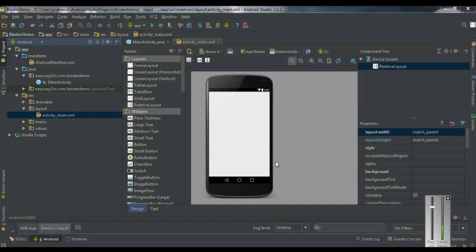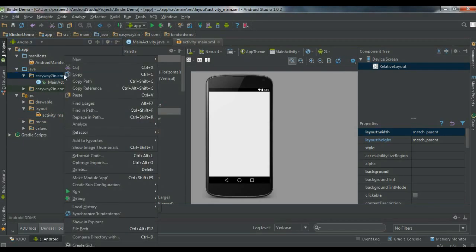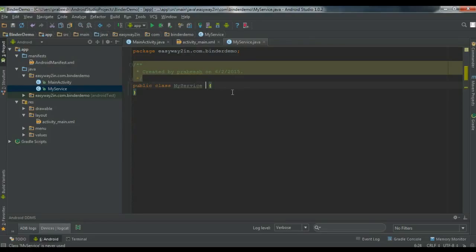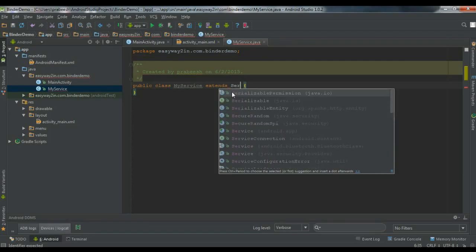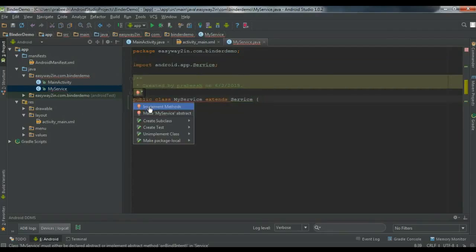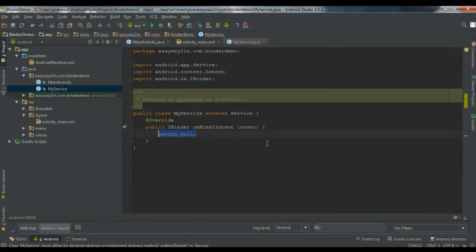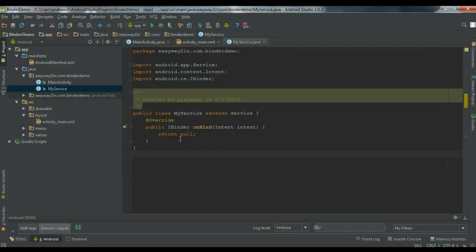I'm going to create a simple Android application that will demonstrate how to create a bound service. First we have to create a service — go to the package, right click the package and create a new Java class. I name the class as MyService. This is a service so you have to extend the Service class and override the implement methods. There is only one method needed which is the onBind method.